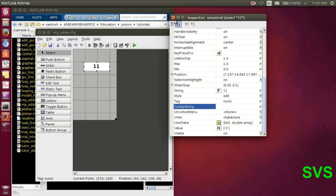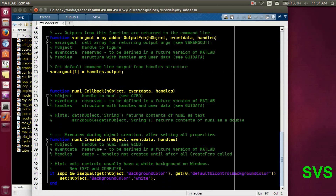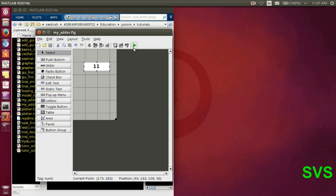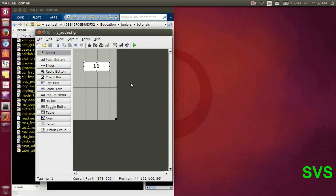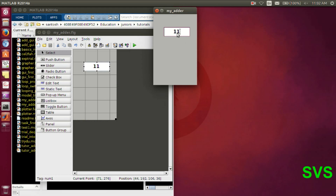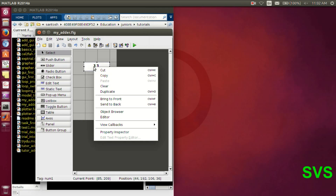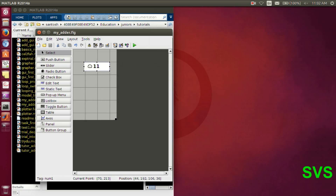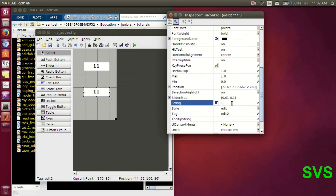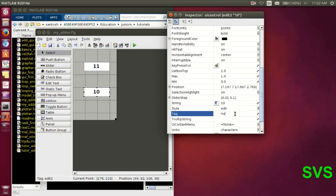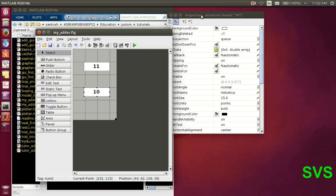Looking at the tag and the string, let's execute it once again — the changes are automatically appended in the script file. The user can enter any number there. Let's duplicate the same element, change the string displayed to 10, and change the tag to 'num2'. So the program will handle this edit box as 'num2'. So we have num1 and num2.